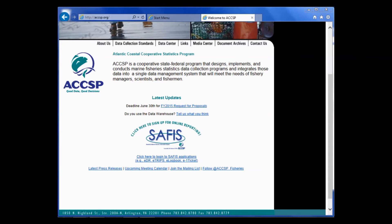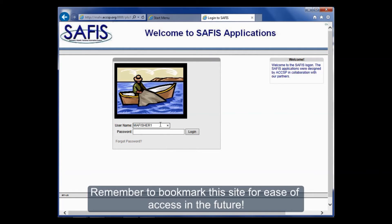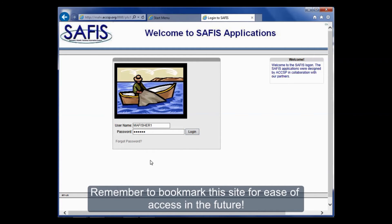Now I'm going to log in to the program using this link here. This brings me to the SAFIS applications login page. I've already signed in once in this session, so my username is saved. I'll enter my username, my password, and click log on. If you ever forget your password, you can click forgot password and go through the steps to reset it.